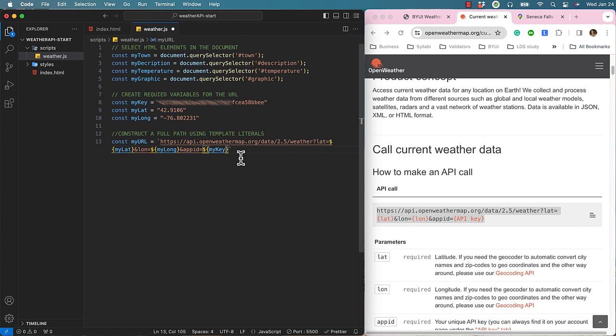Next I am going to change the units from Standard to Imperial by adding an ampersand and another name value pair of Units equals Imperial.